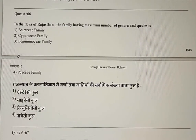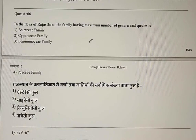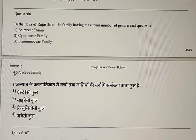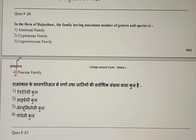Question 66: In the flora of Rajasthan, the family having the maximum number of genera and species is — Astraceae family, Cypraceae family, Leguminosae family, or Poaceae family? The correct answer is the fourth option: Poaceae family.